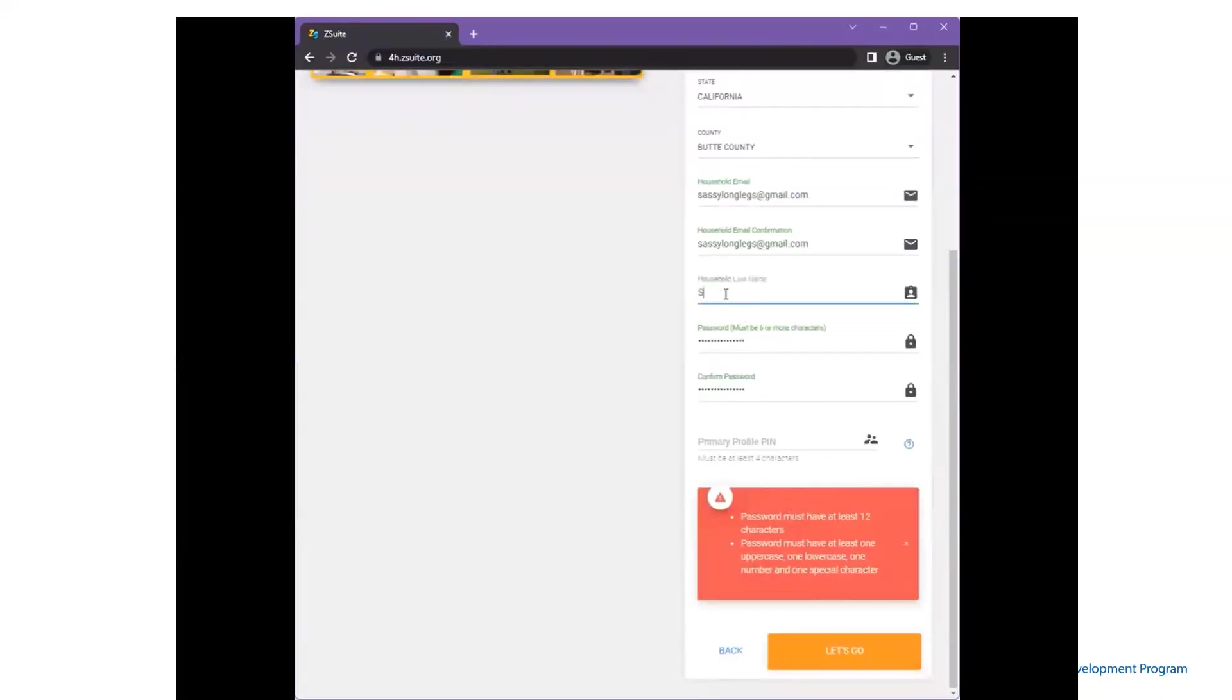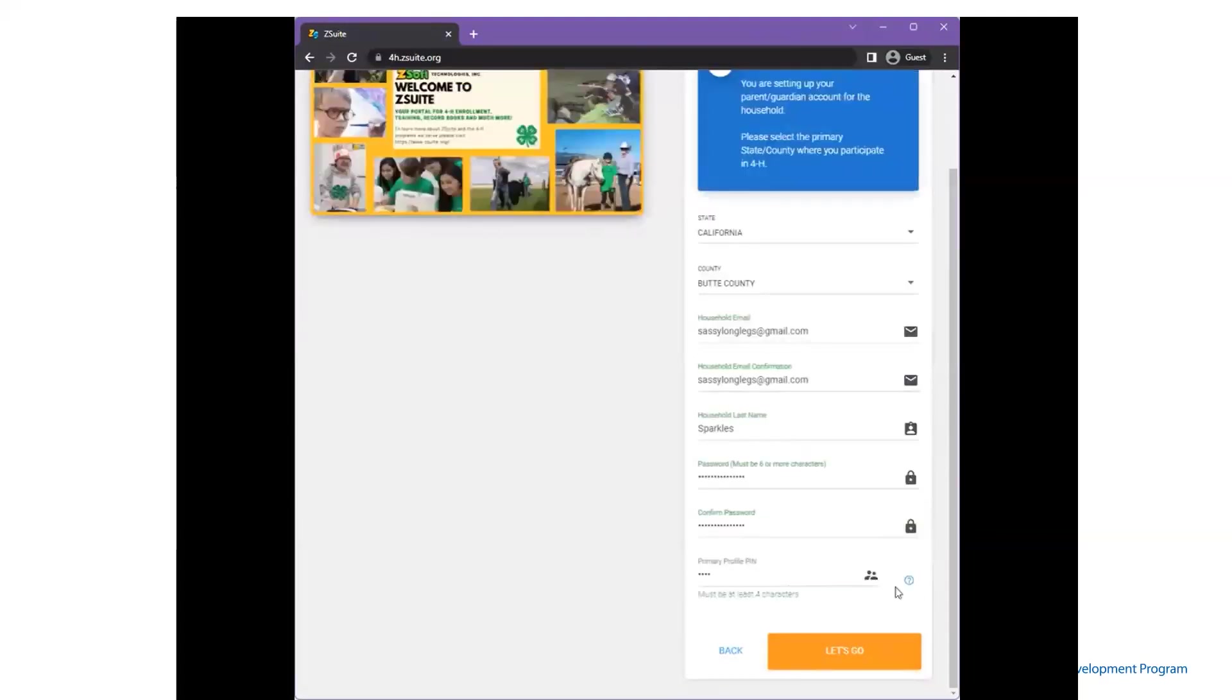At this time, the family will enter the household last name and select the 4-character primary profile PIN. This added layer of security allows parents and guardians to share the login password with other members of the household while maintaining only those with the PIN can have access to the enrollment process.